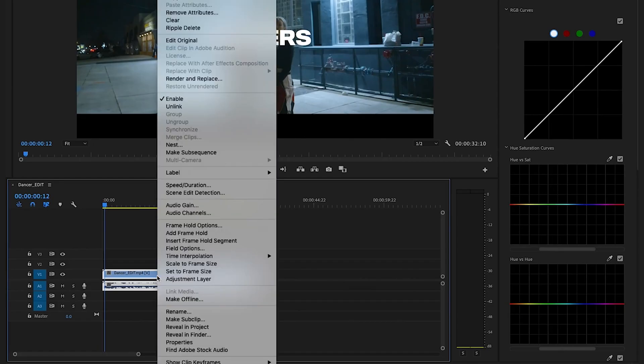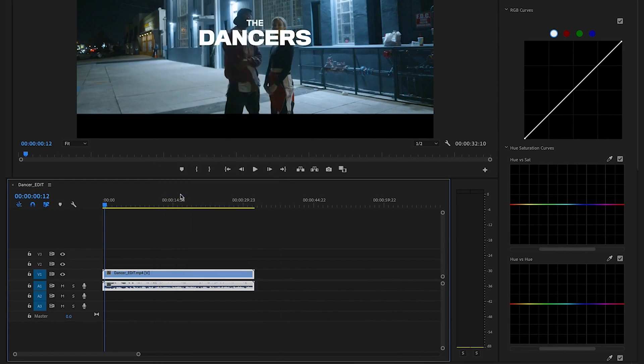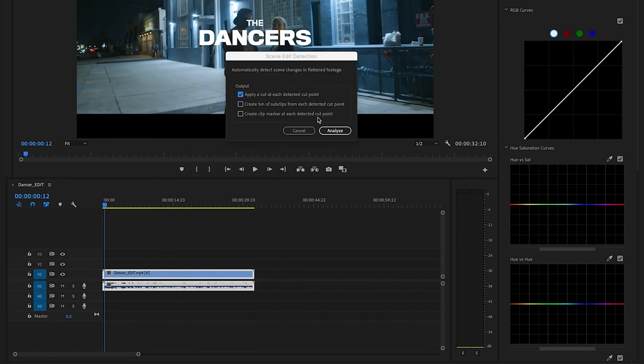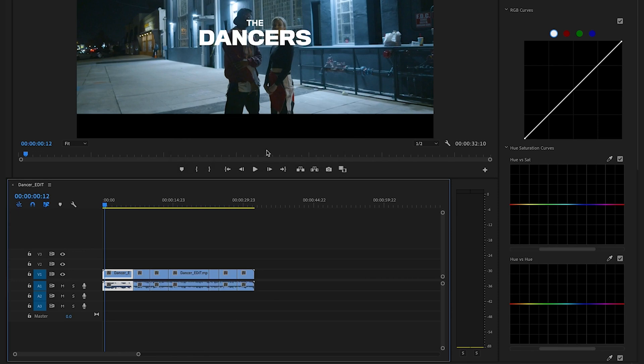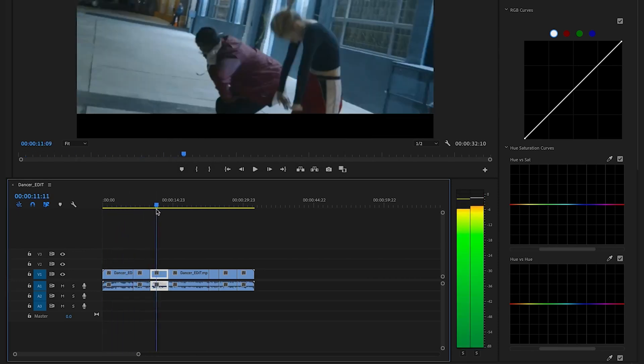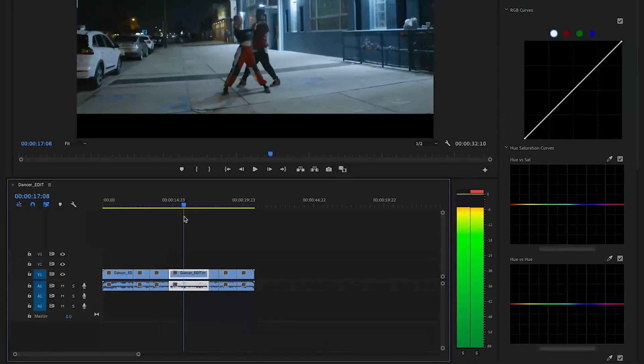The first tool was scene edit detection. The team uses it because sometimes clients send over footage, or we'll use an export from a really old video, and this tool slices up the clip for us. We simply bring it in, use that tool to cut it all up, and it saves time going through it manually. When clients send over long footage, it saves a lot of time in the long run.